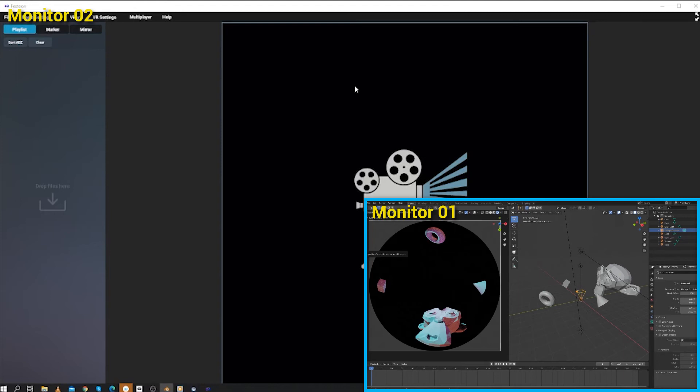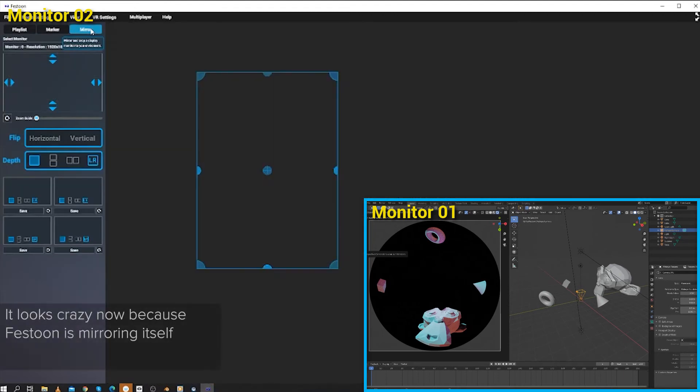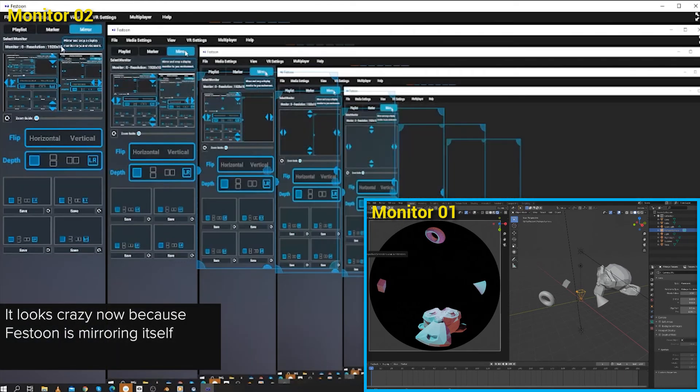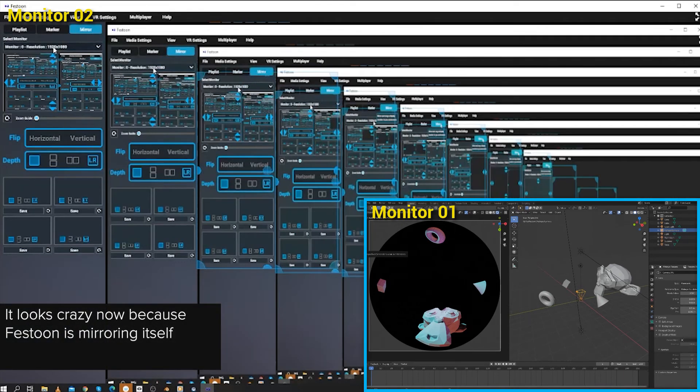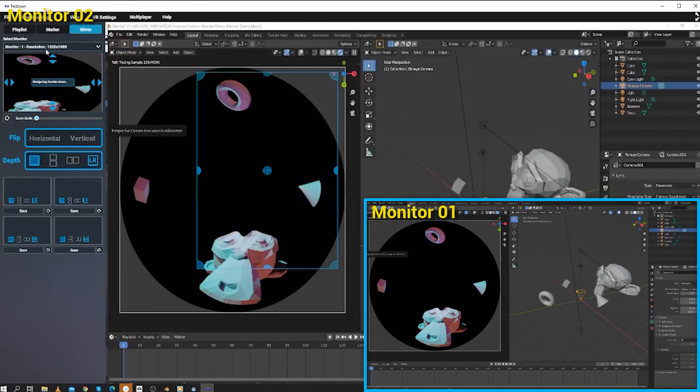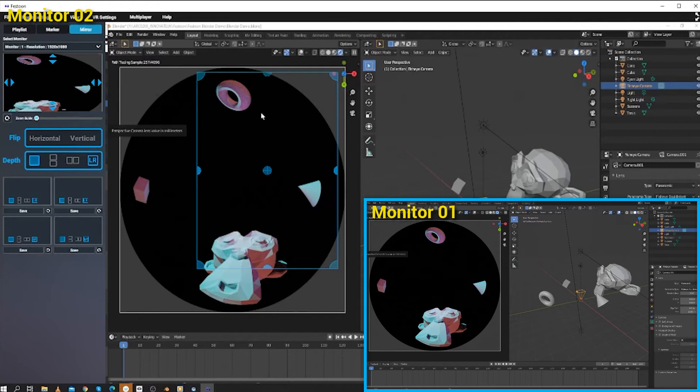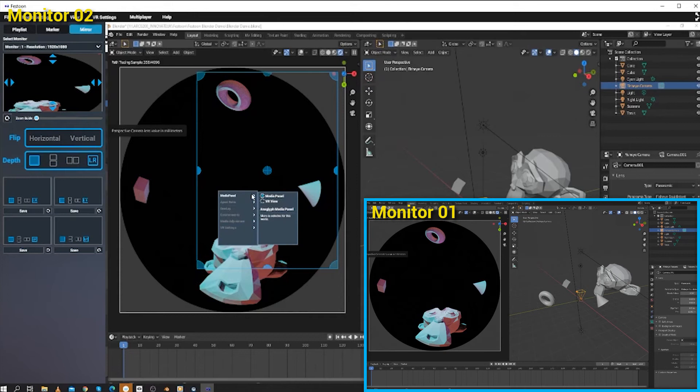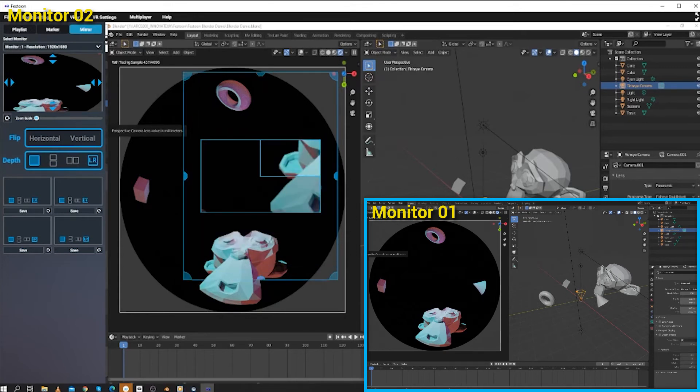Over in Festoon, I click the mirror button, and now I can see Blender. I have a few options to play with, but the most important are the select monitor dropdown and the bounding box for the mirror. I've made sure that my viewport is set to Media Panel rather than VR View, which allows me to set the bounding box using this blue widget here.